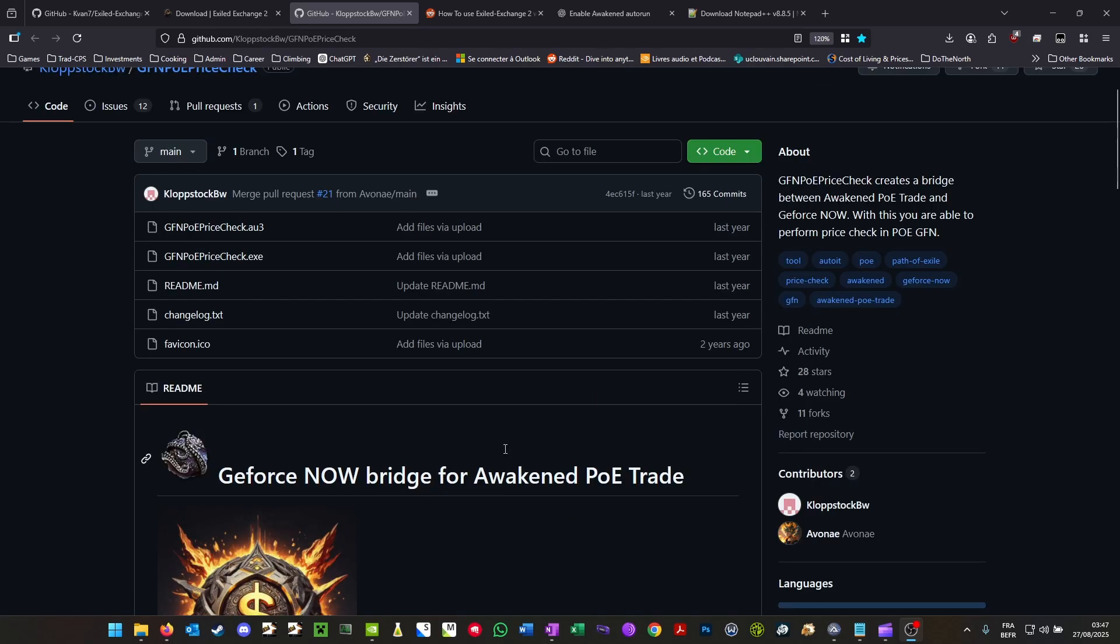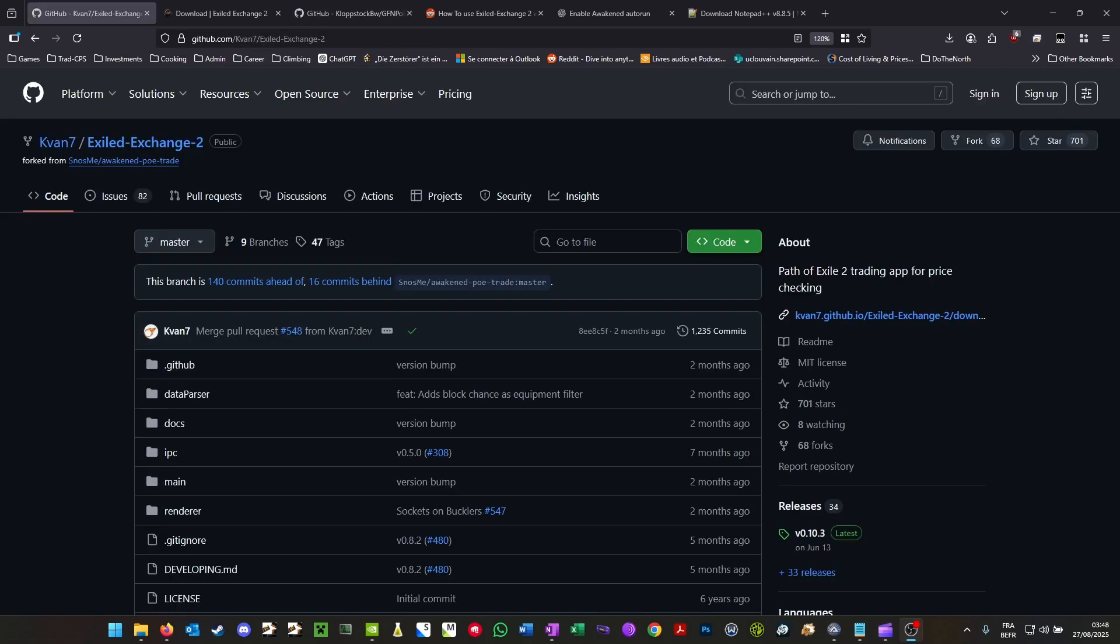So first of all, do that and then we're going to have to do a few adjustments for it to work on PoE2. Once that's done, you're going to go and download Exiled Exchange 2, which is the equivalent of Awakened PoE Trade but for PoE2.